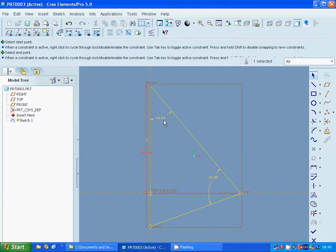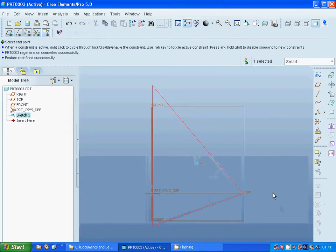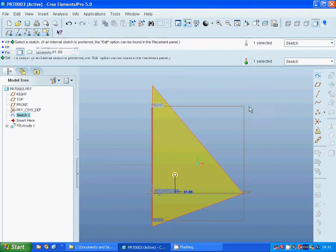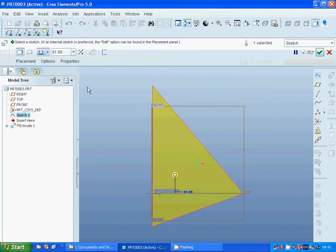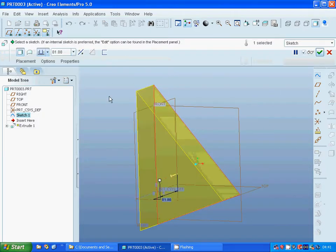I am going to exit and extrude it. We are going to have it as 100.